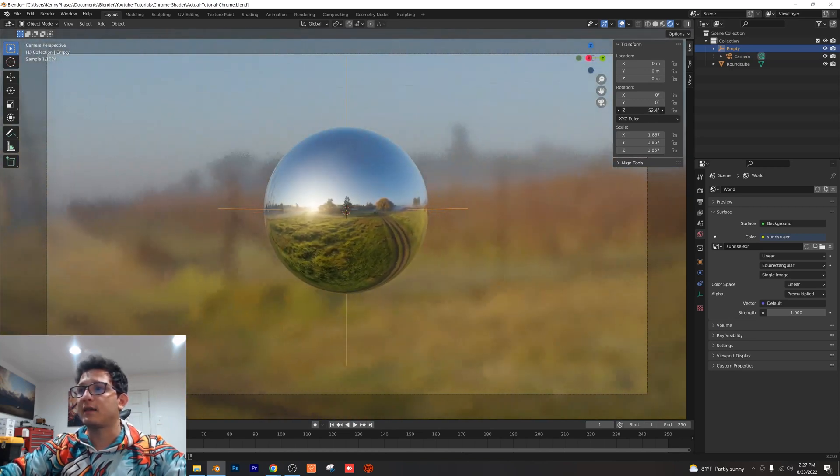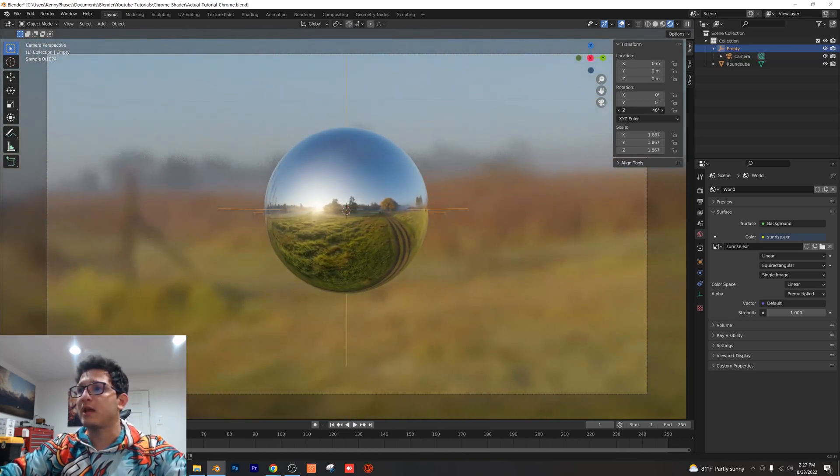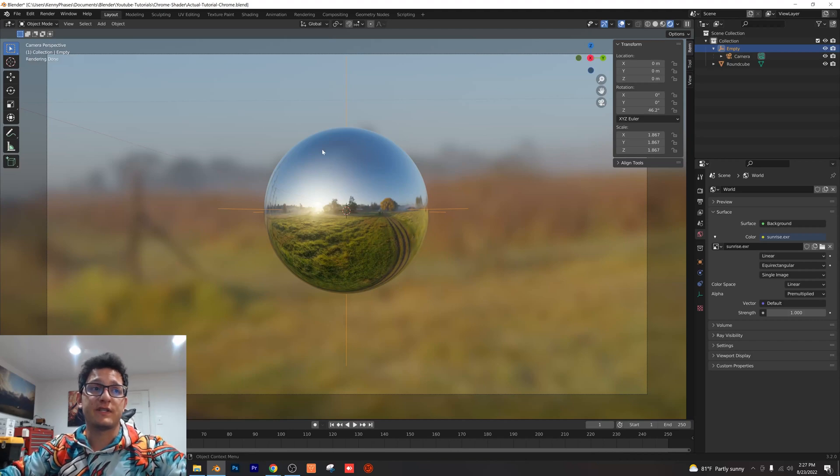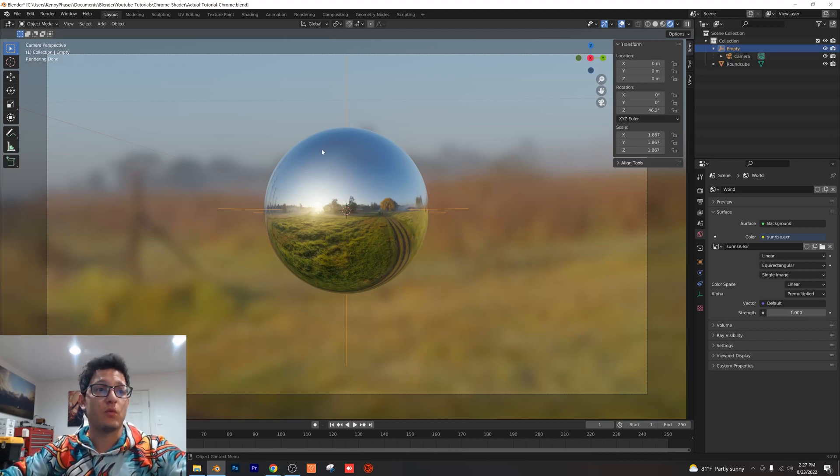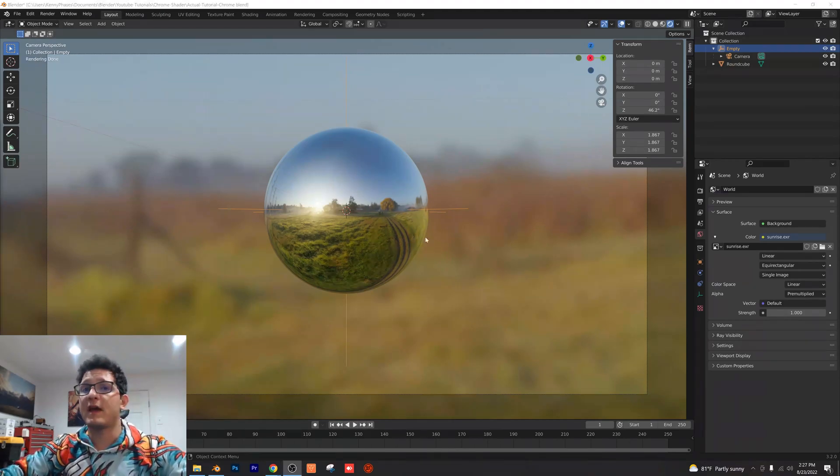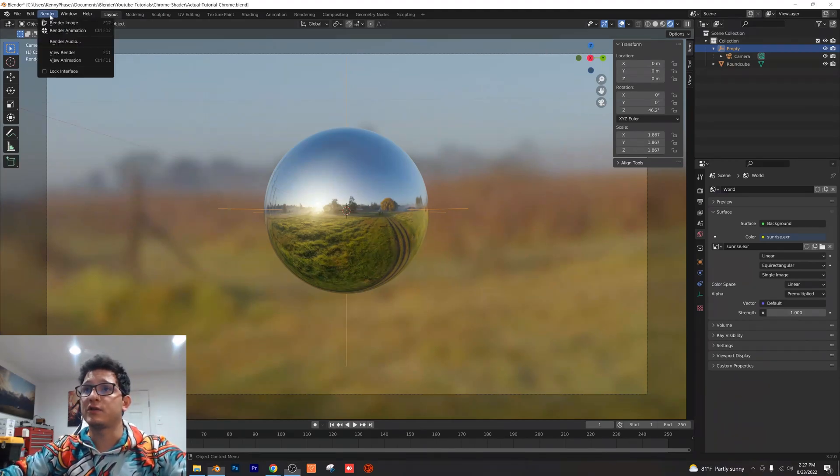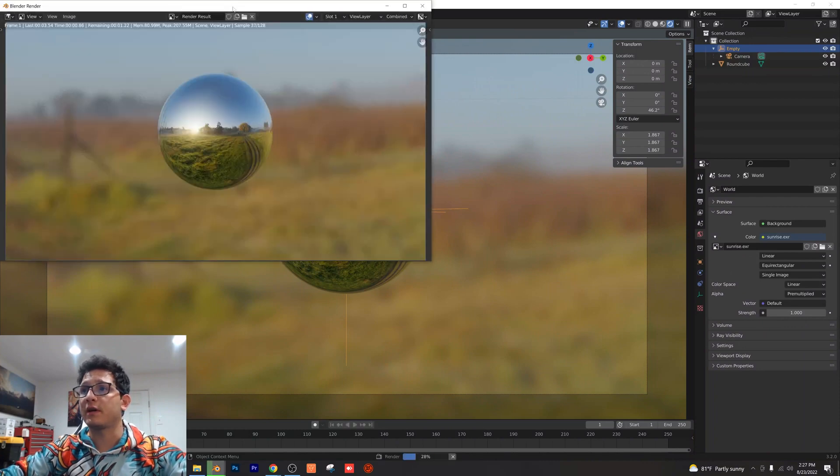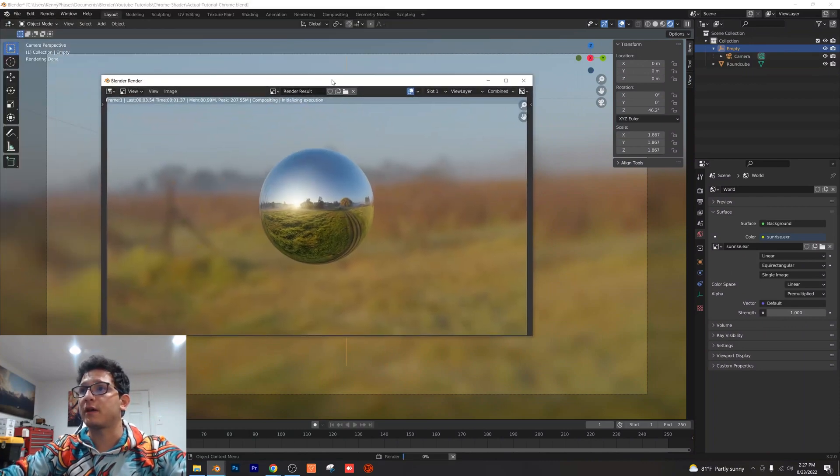I think something like that looks pretty good and again you can go back and adjust the depth of field as you want. Now that we have everything the way we want it we can literally just click render image and we'll have our nice chrome shader.